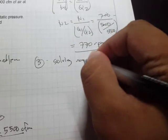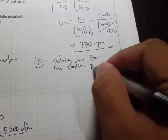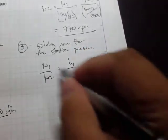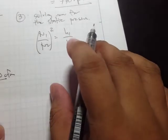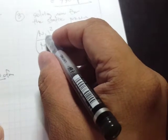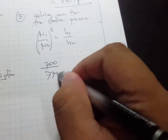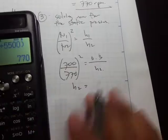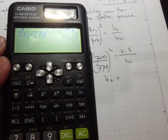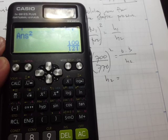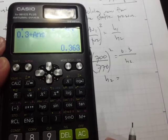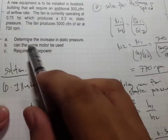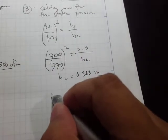From 700 RPM, the fan speed now increases to 770 RPM. Now solving for the static pressure: n₁/n₂ = h₁/h₂, and the relationship to static pressure is squared. So (700/770)² = 0.3/h₂.